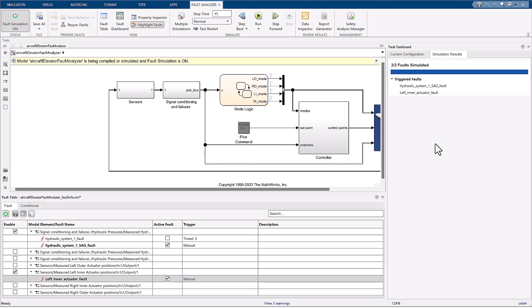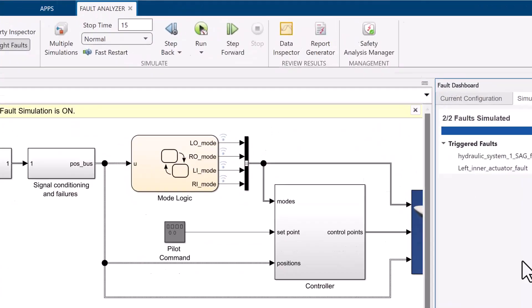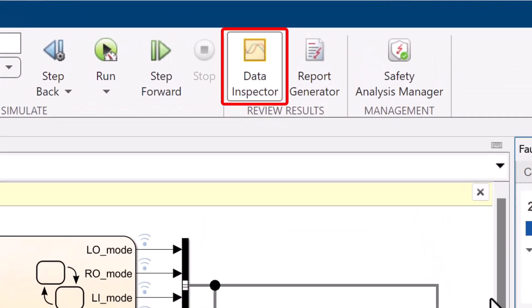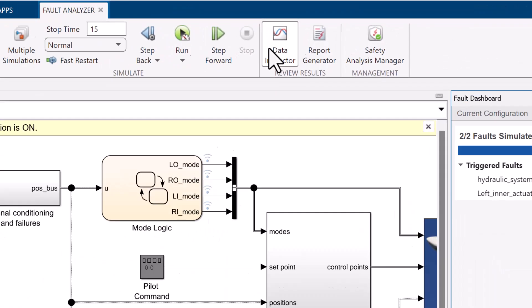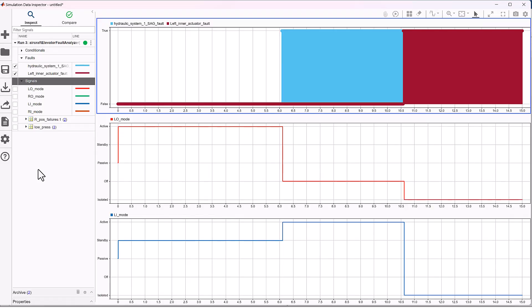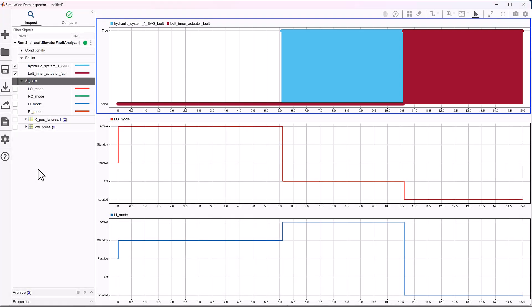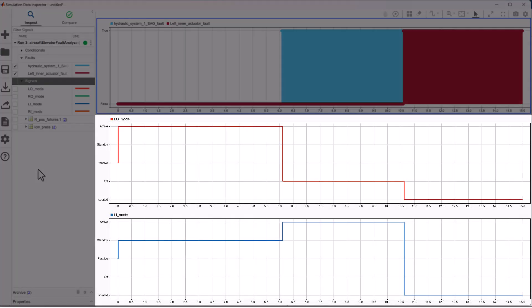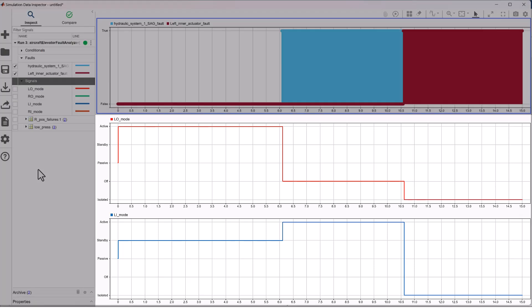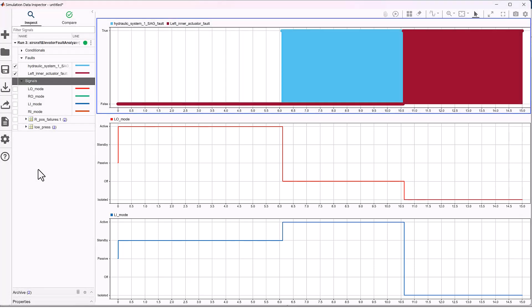Next, let's look at the simulation data inspector to evaluate how the model behaved. On the Simulink tool strip, click on the data inspector button. The top plot shows the two triggered faults. The middle and bottom plots show the left outer and left inner actuator mode behaviors during the simulation.